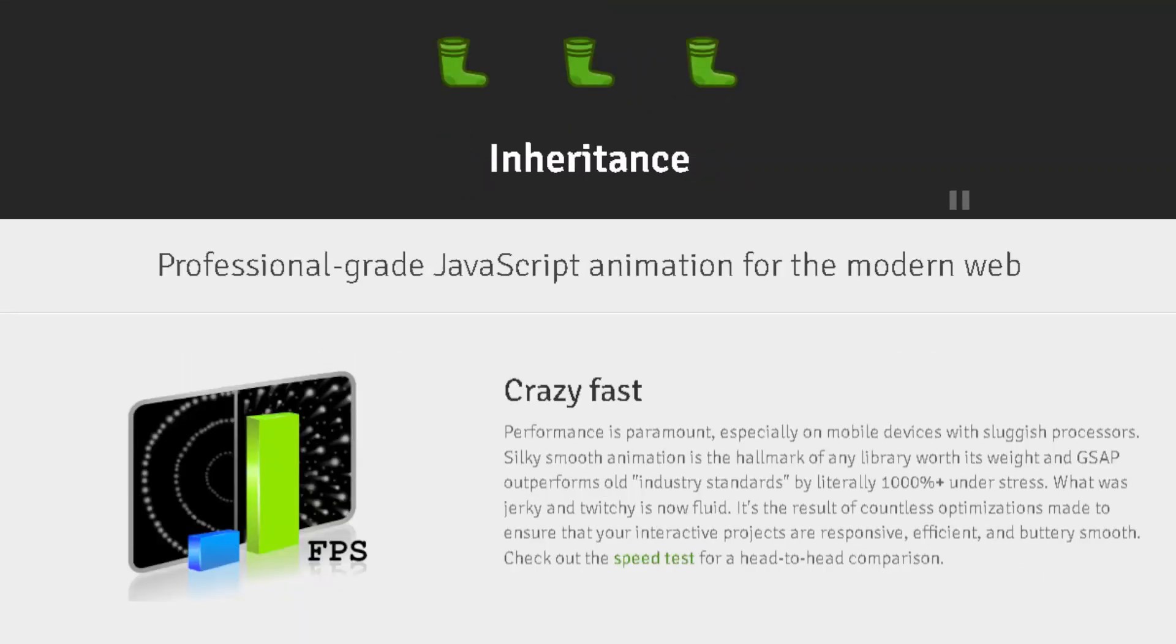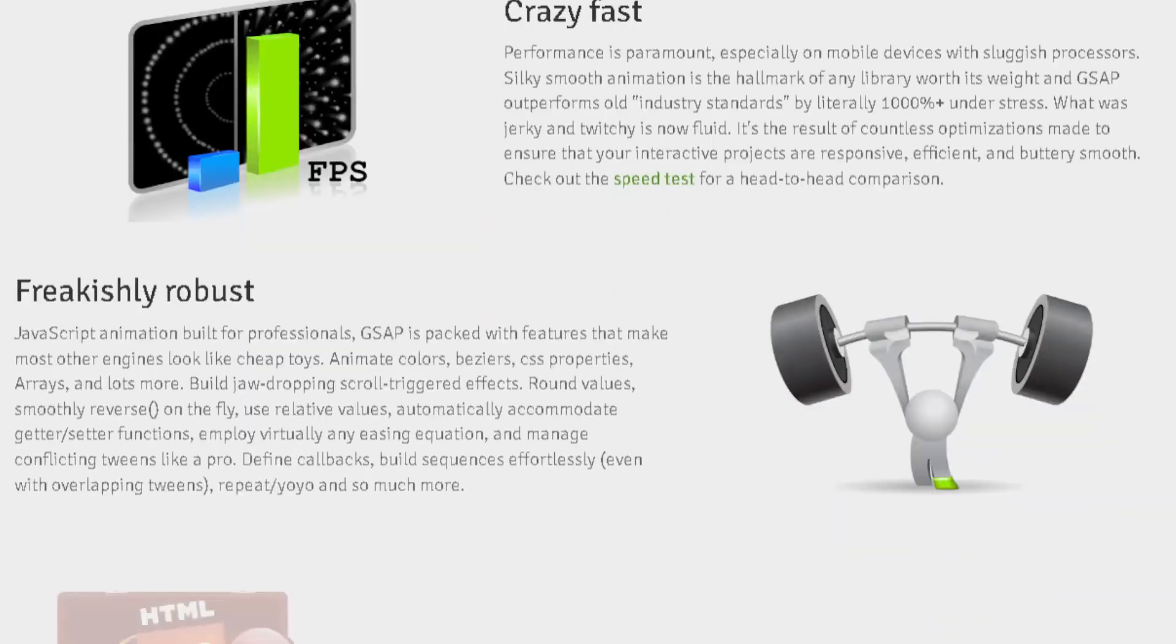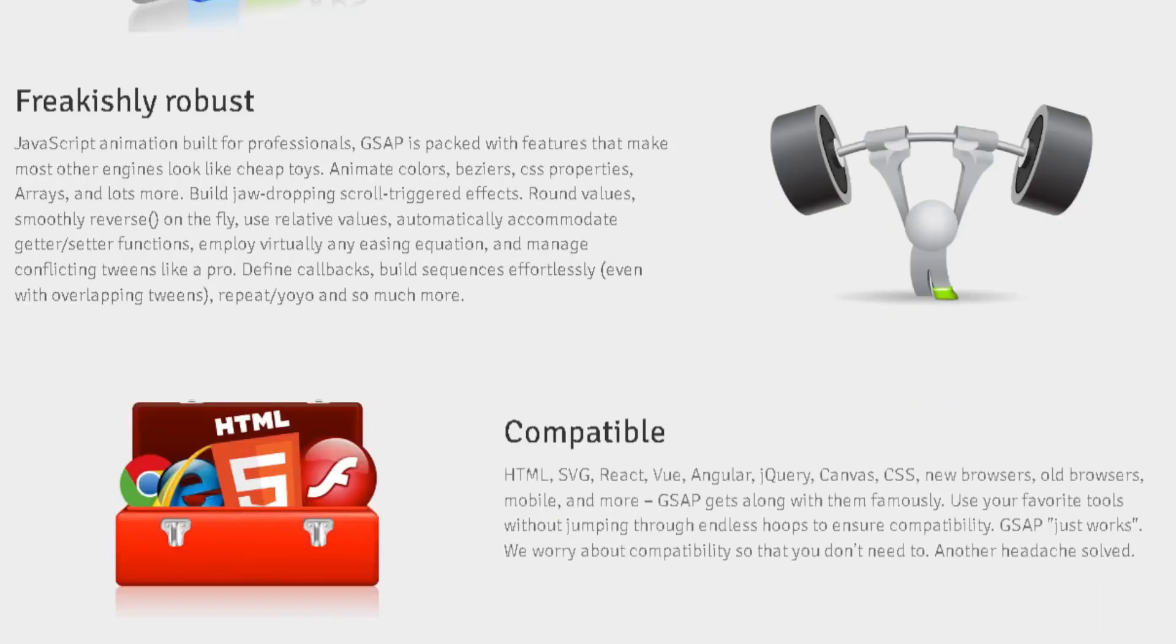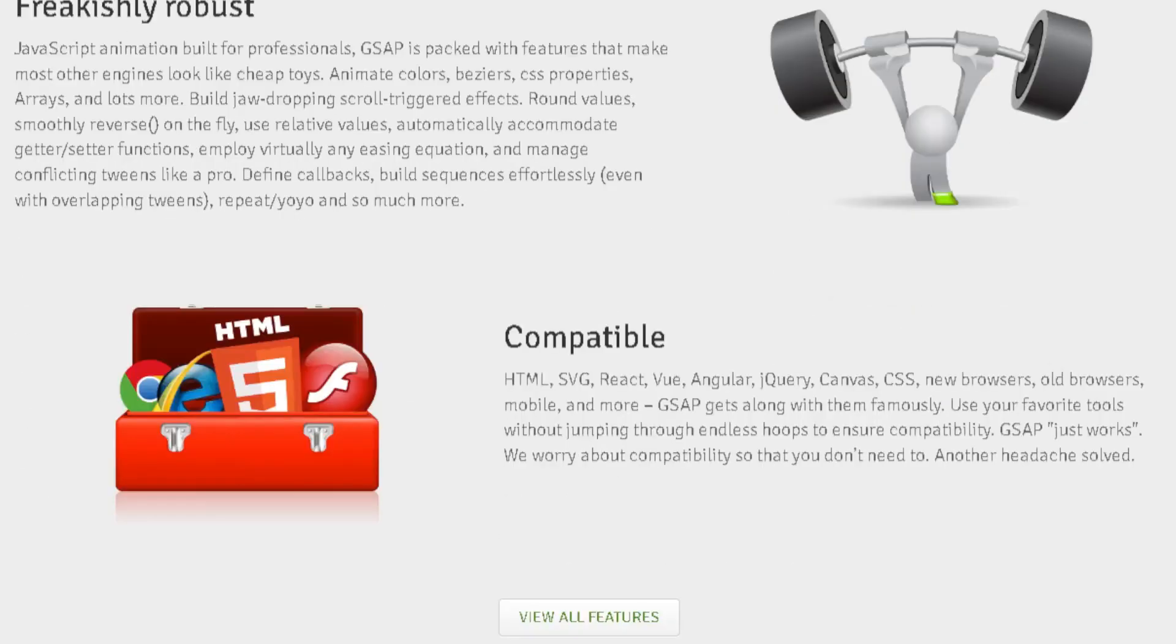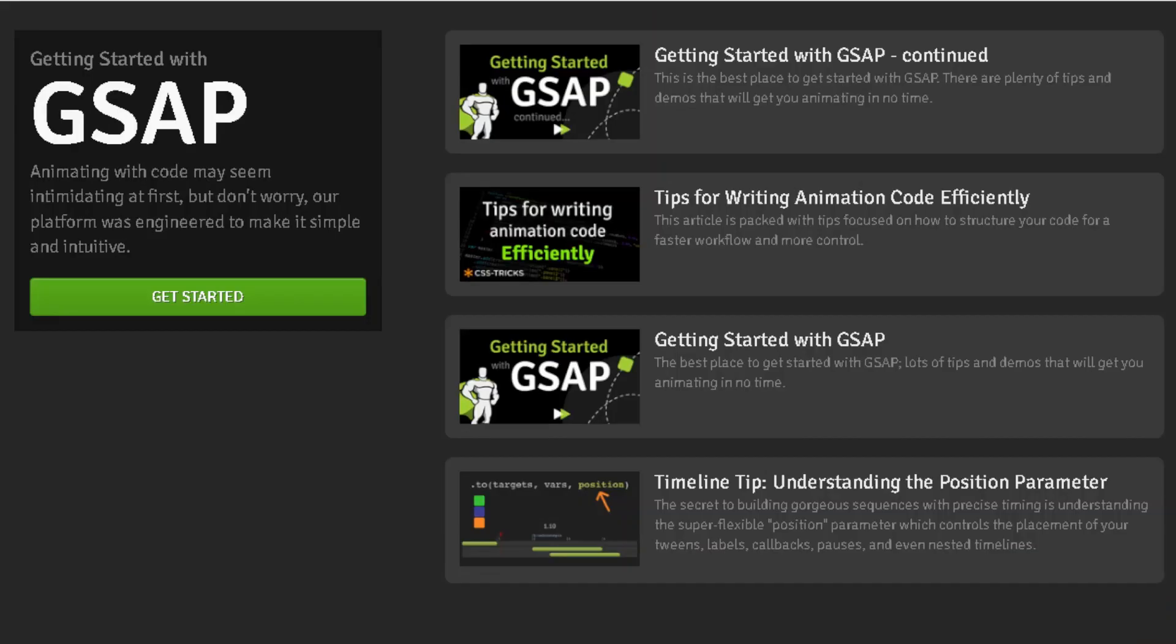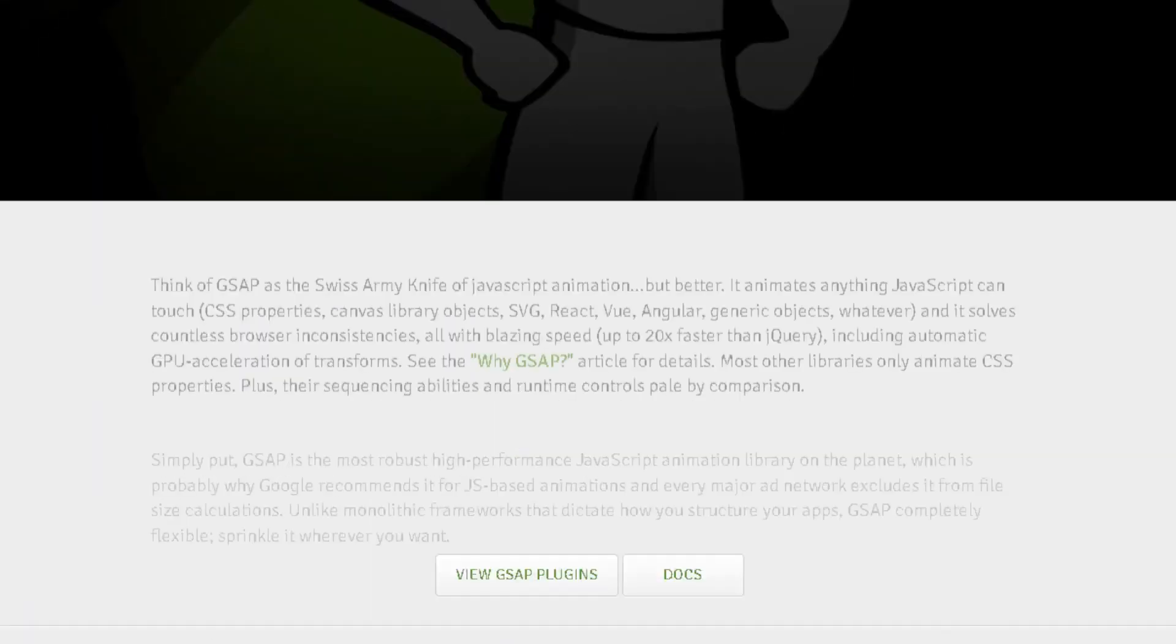GSAP is a JavaScript toolset that turns developers into animation superheroes. With GSAP you can build high performance animations that work in every major browser. You can animate CSS, canvas, React, Vue, WebGL, color strings, motion paths, generic objects, anything JavaScript can touch really.